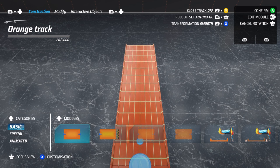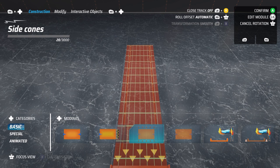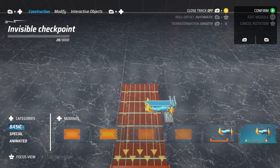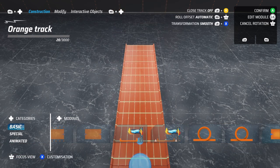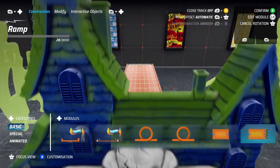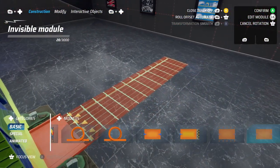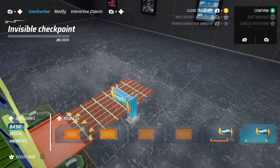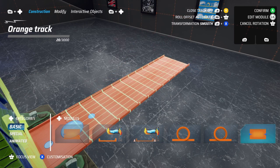Construction is your go-to tab and this is the one for placing track pieces. You'll navigate through a large catalogue of different pieces split into categories. Basic includes everything from standard pieces, checkpoints, loops, and invisible modules.